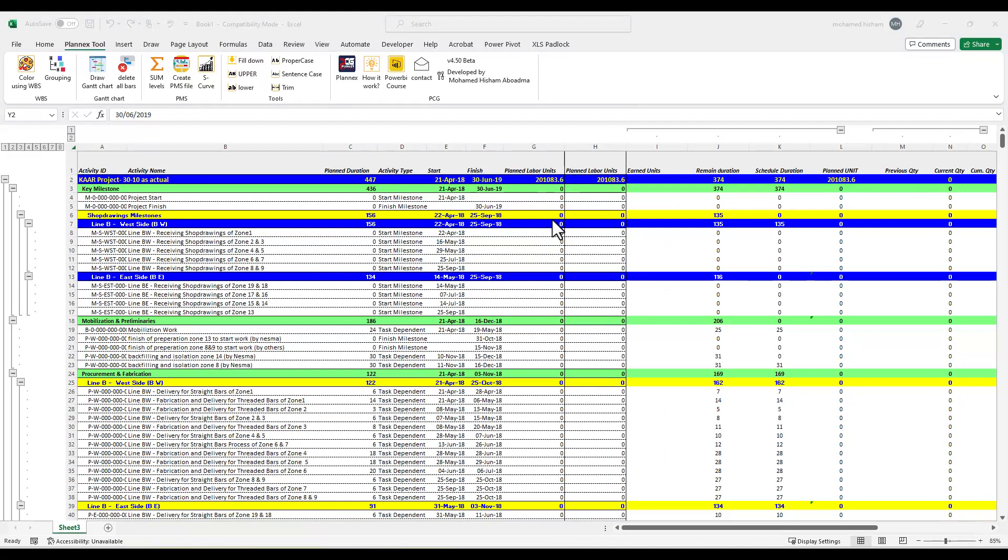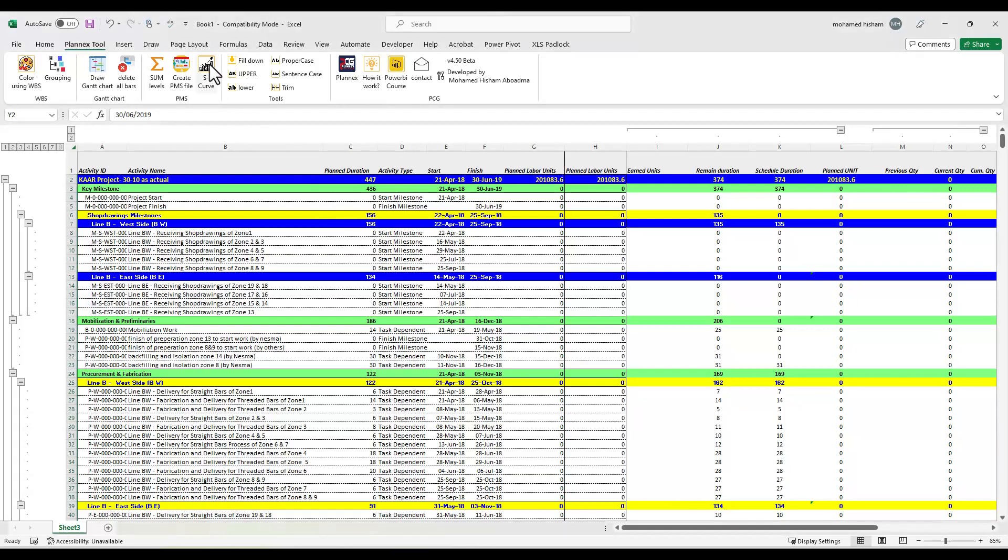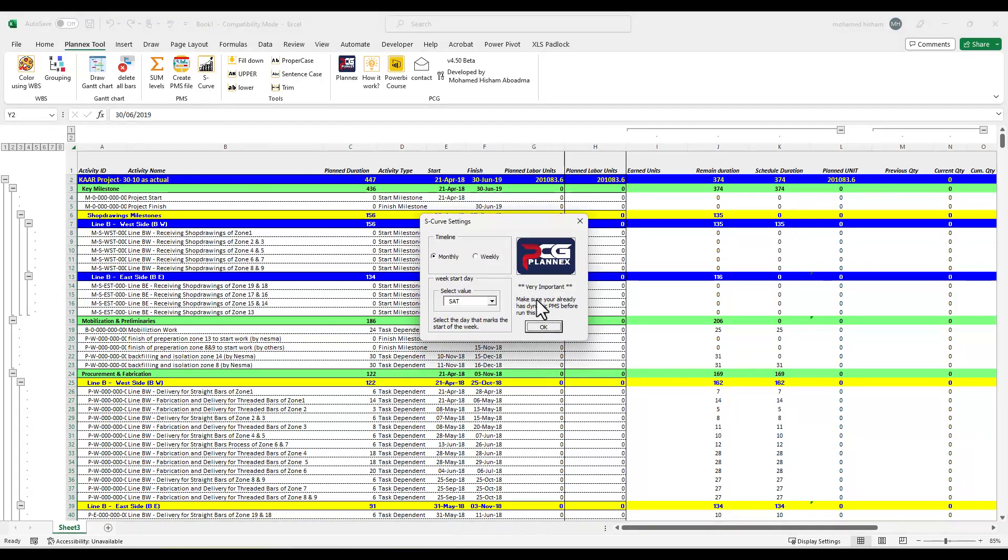What else we have? In addition to creating the PMS file which we explained before in the last video for version 4, now you can draw a curve from this. How to do this? Just simply click from here, scale, select monthly or weekly.